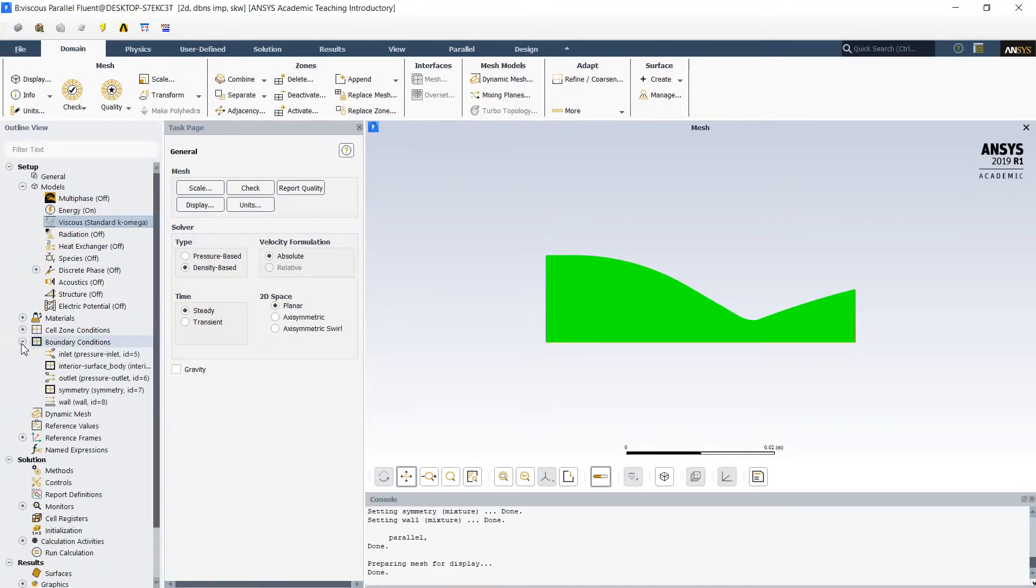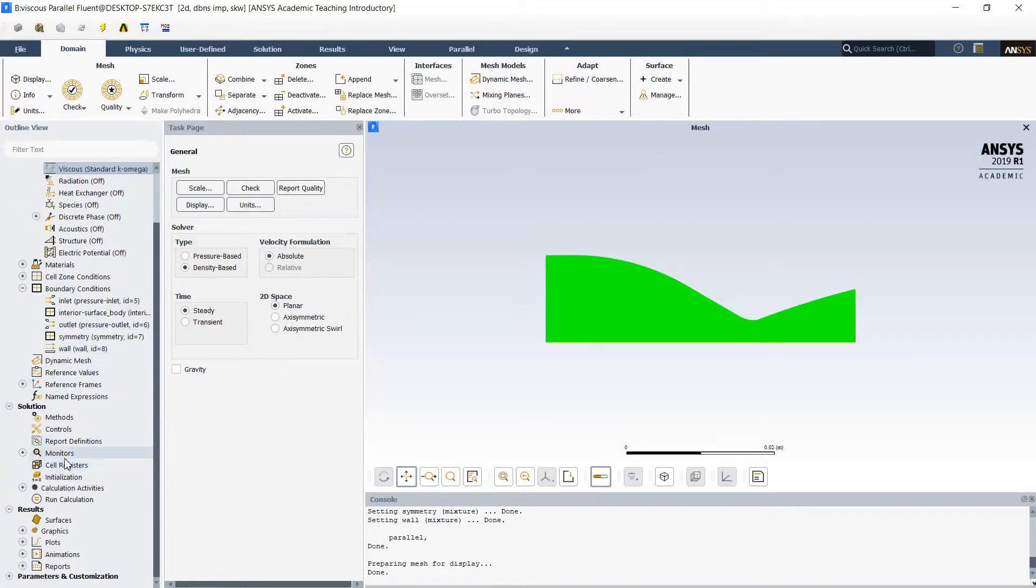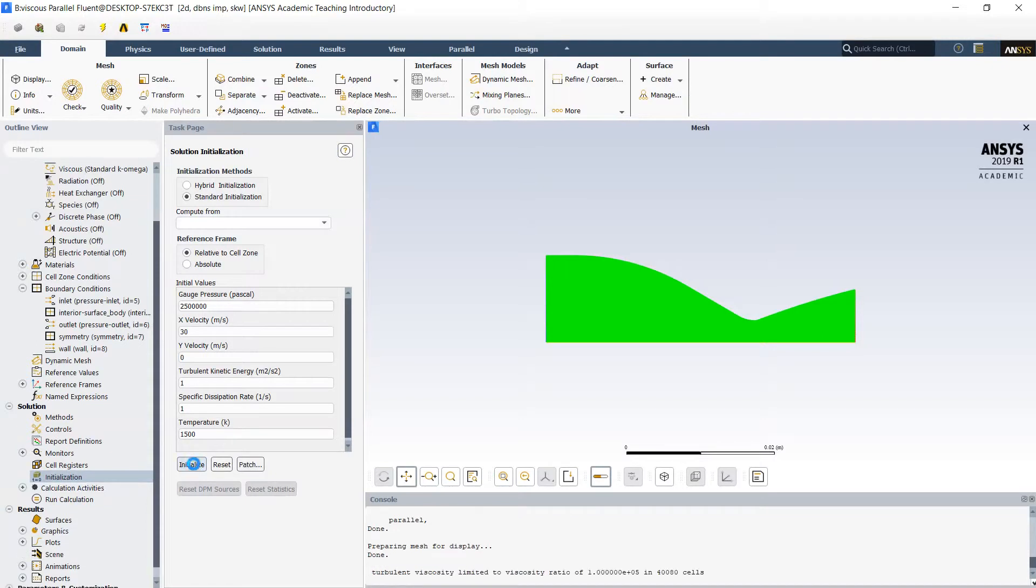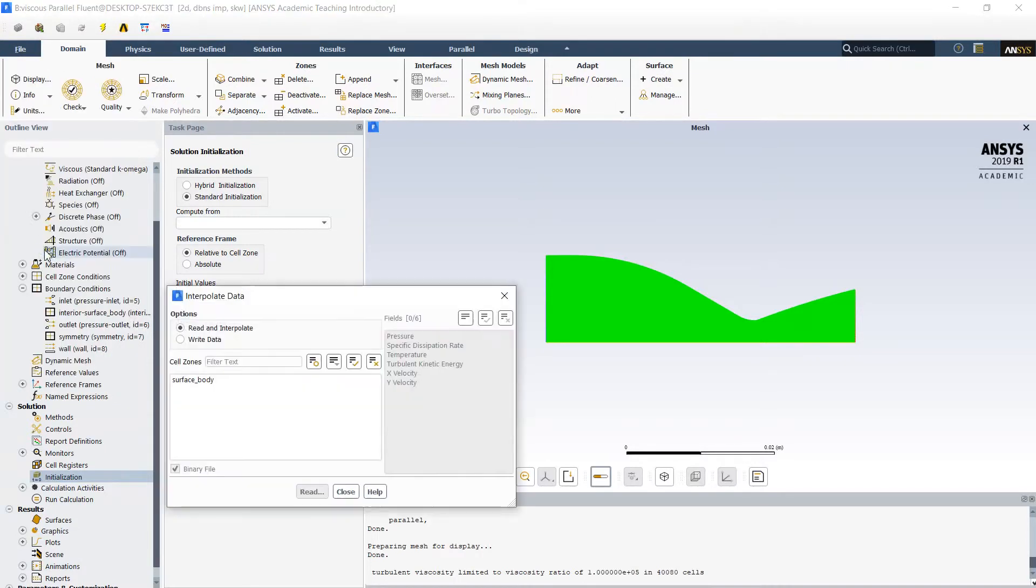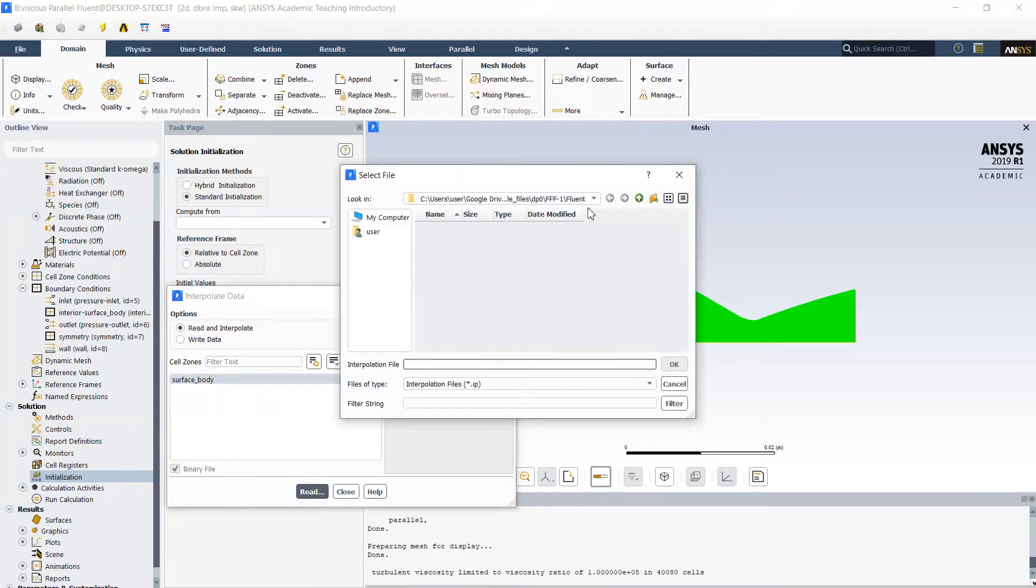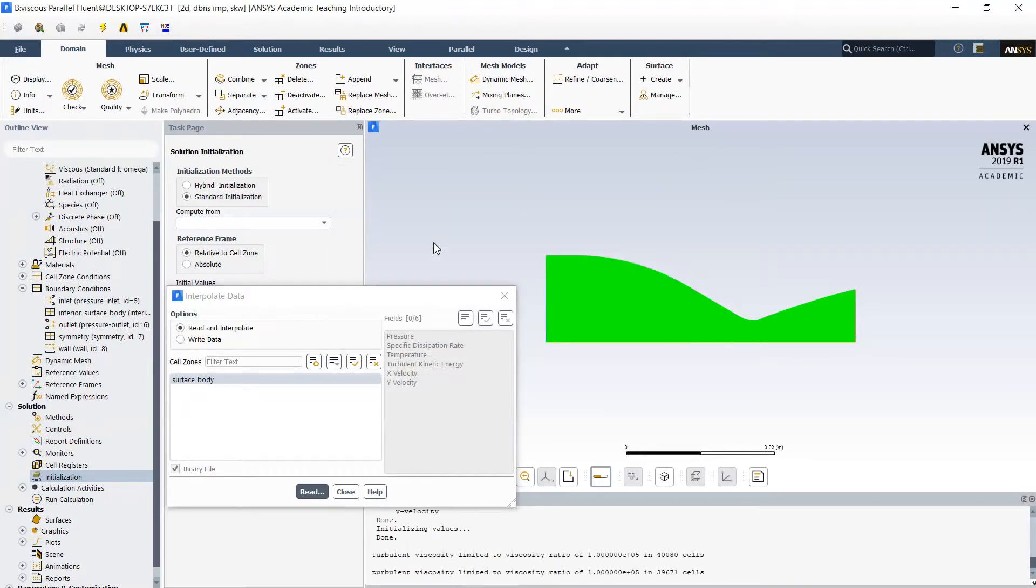The boundary conditions remain the same. Now the initialization will remain also the same. After initializing the flow we could load previously saved interpolation data as initial conditions. We read on the surface from the previous project. OK, all the data was read.